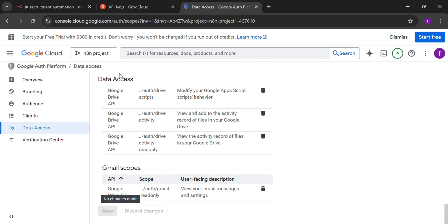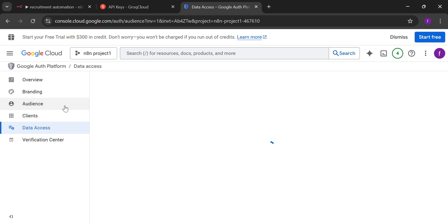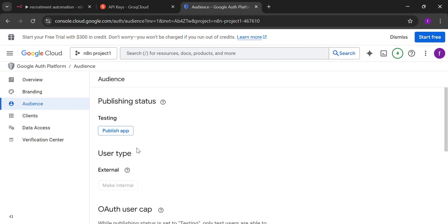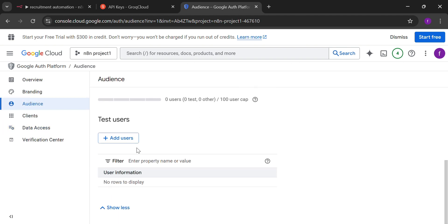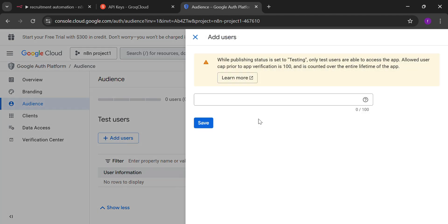After that, go in the audience section. Where you have to check whether you have given a test user email or not. So for that, I'm going to give my test user email.